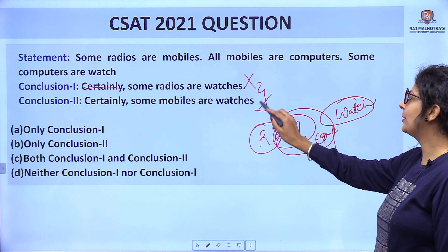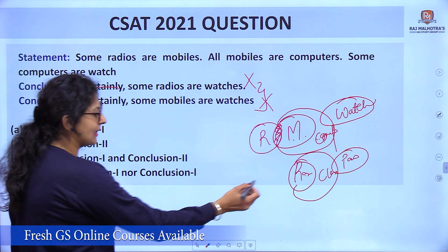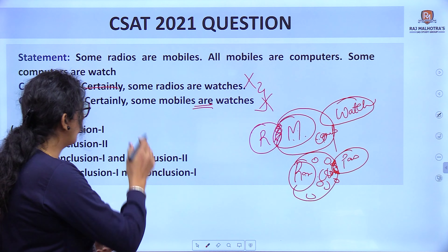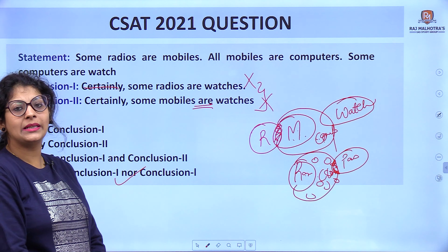Let's move to the next question. Statements: some radios are mobiles — we draw that diagram. All mobiles are computers — so mobiles go inside computers. Some computers are watch. Now let's check the conclusions. First: certainly some radios are watches — avoid 'certainly'. 'Are' means surety. Some radios are computers is visible, but some radios are watches — that is not visible in the diagram. First conclusion is false.